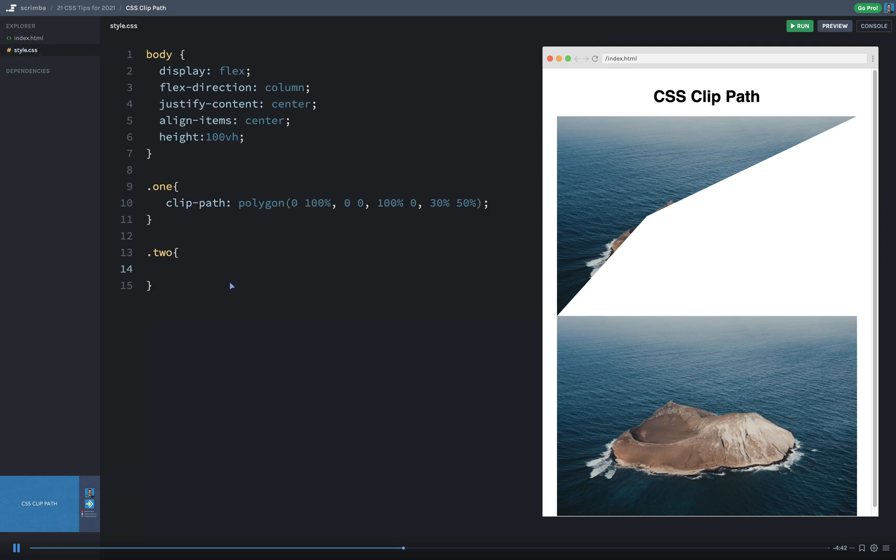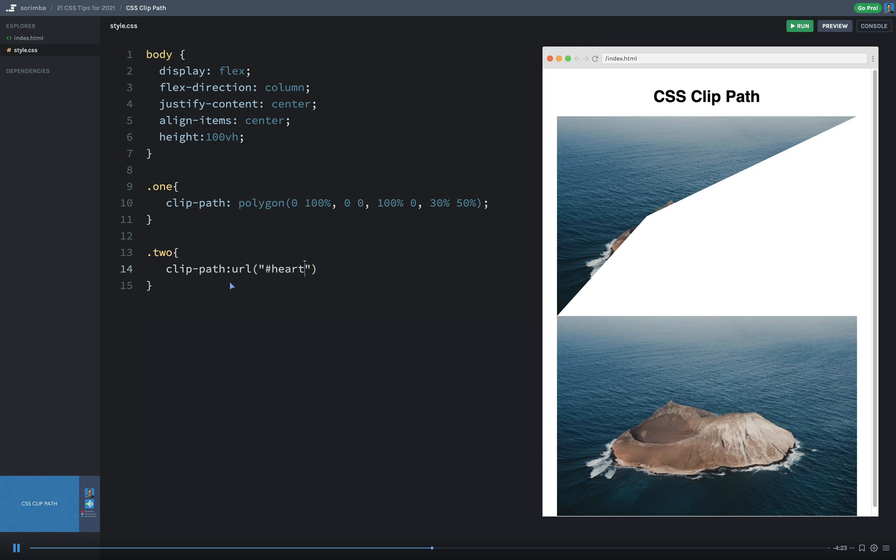So on my second one, I'm going to say clip-path. And let's go ahead and say URL. Whoops, sorry, I'm getting ahead of myself. Clip path, colon, URL. And then we just put in the reference to that. So I'm going to say the dollar sign heart path.